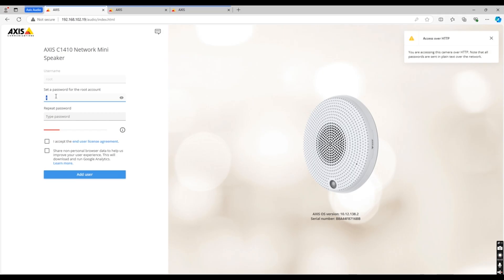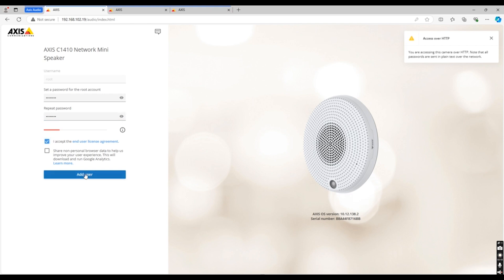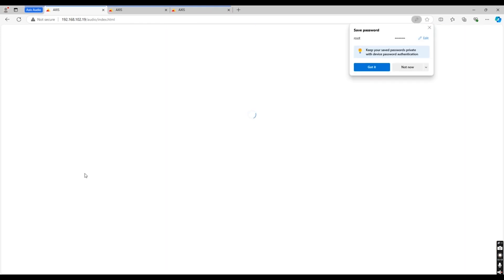To set up your AXIS products you first need to head to your default browser. AXIS recommends that you use Firefox, Microsoft Edge, or Chrome. As you can see, the username for the network mini speaker is set to root. This is the same for the audio bridge.